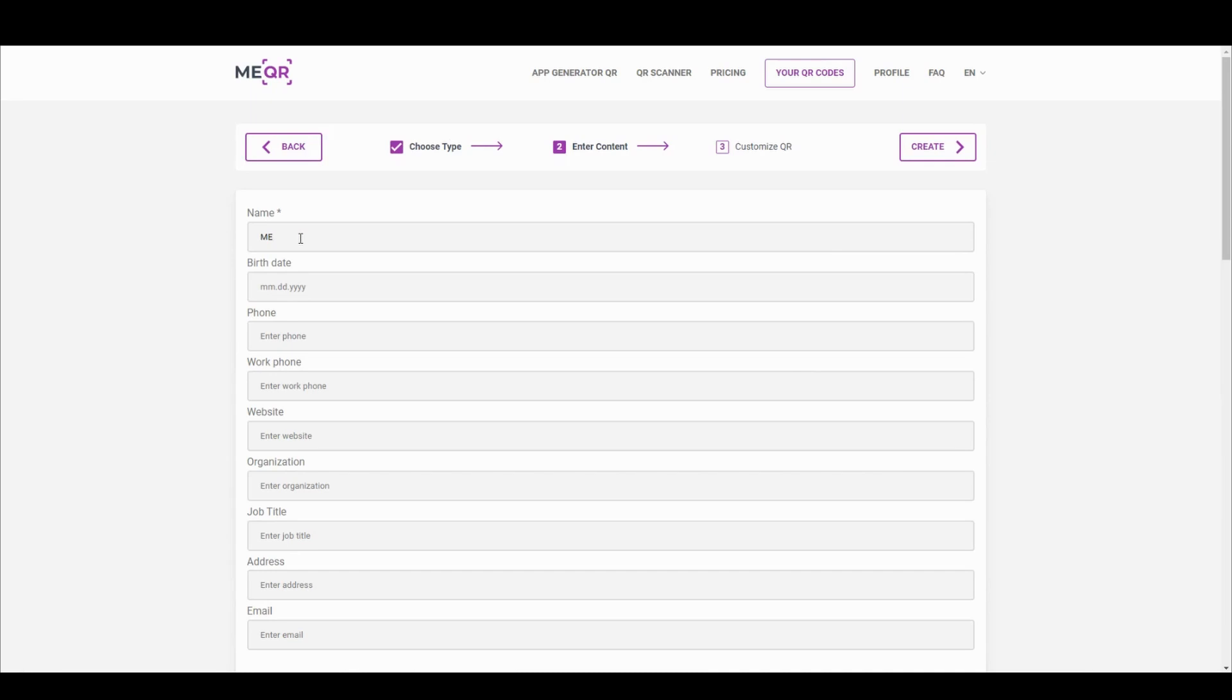Fill all necessary fields like name, date of birth, phone, work phone, and other information.